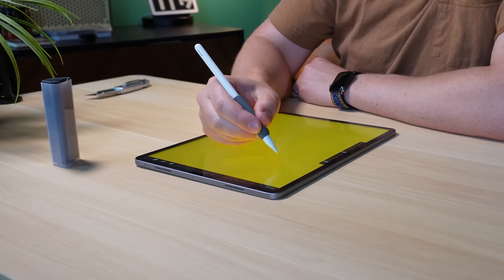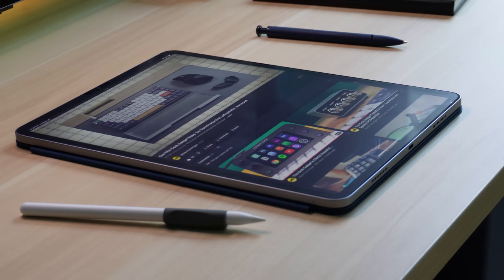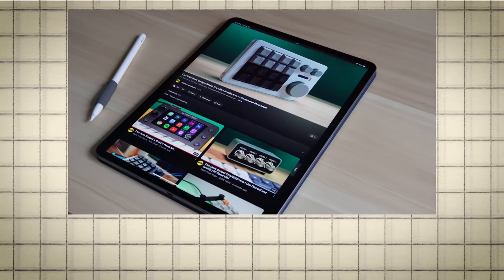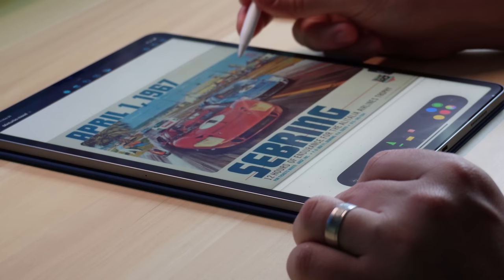Overall, Paperlike has made using my Apple Pencil and iPad Pro more enjoyable, and if you're interested in picking up one for yourself, be sure to use my link, which I have on screen and in the description below. And thank you to Paperlike for sponsoring today's video.